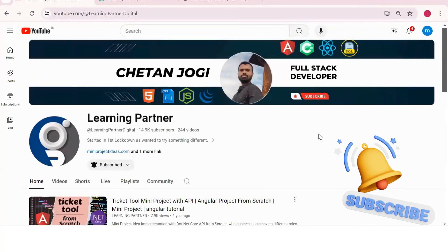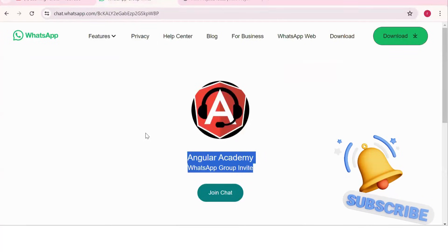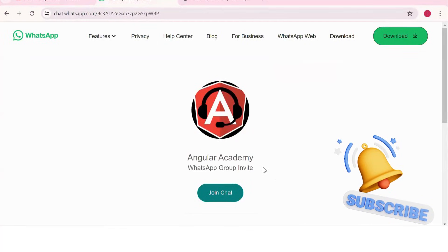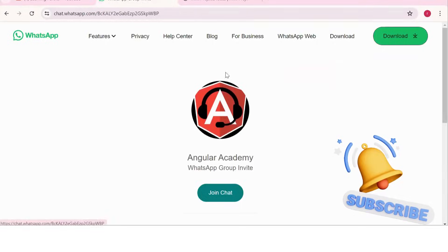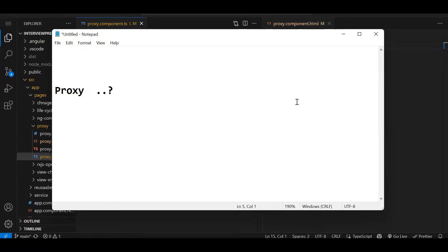Hello all, welcome back to Learning Partner. If you are new, please do subscribe. This is another channel where you can directly connect with me. We have around a thousand-plus members already who are working. We take live coding sessions, so to get notified about those sessions, please do join this group.